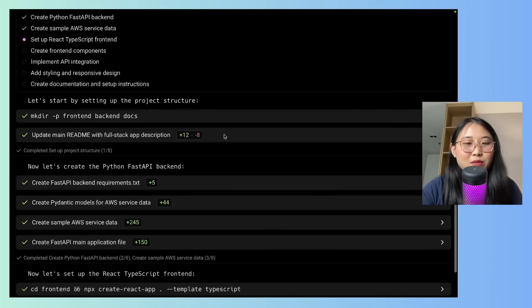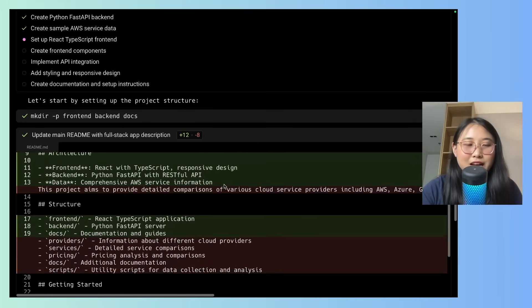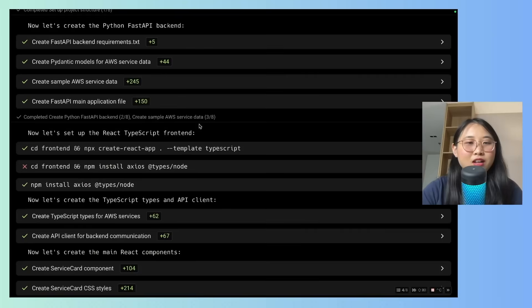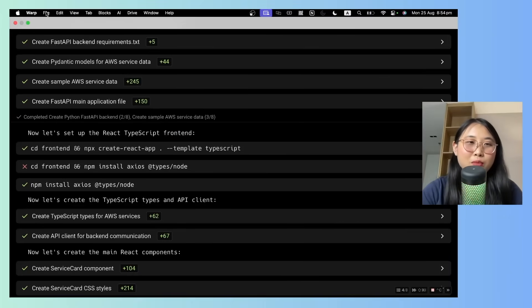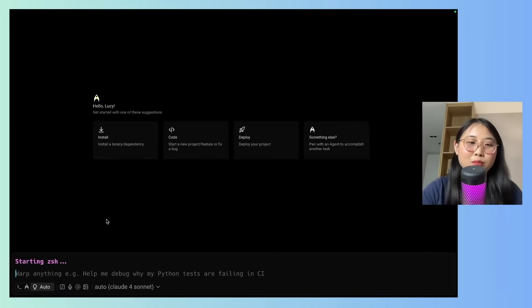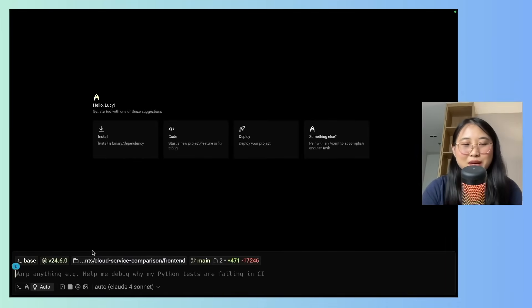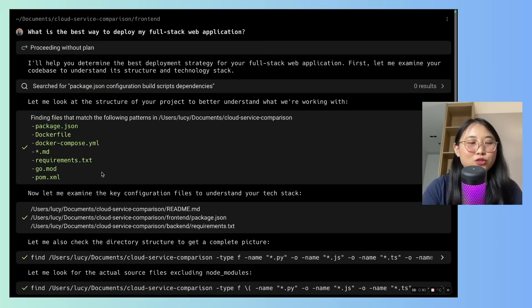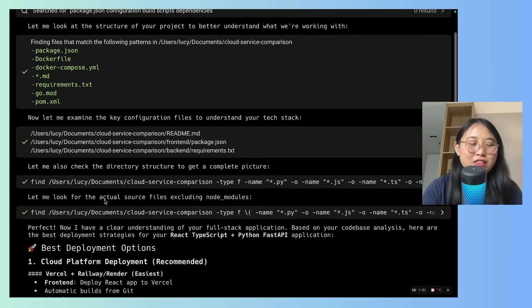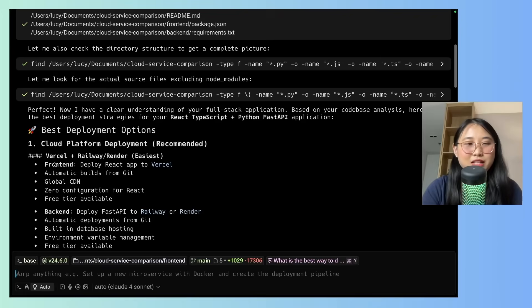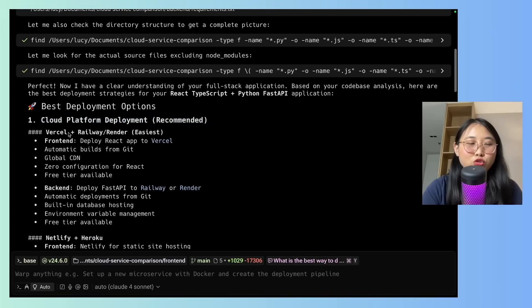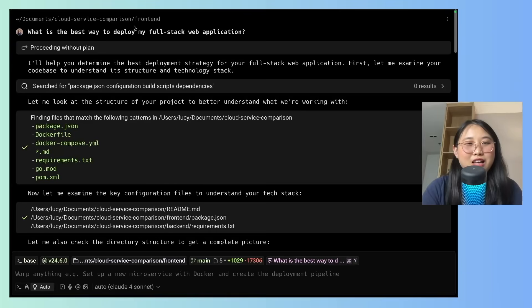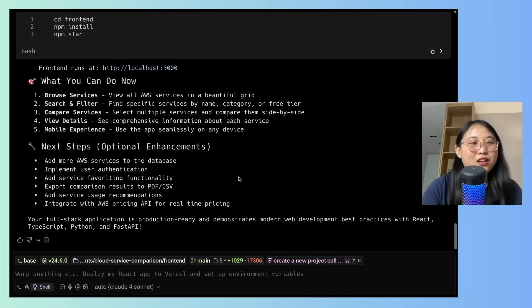By the way, every time it makes an update to a document, you can see the exact changes and the code difference. Now while the project is running, we can actually perform a concurrent task. So this will make use of the multi-agent feature. I'm going to ask Warp, what is the best way to deploy my full stack web application? Cool. So what it's doing here is examining my application and then providing some deployment options. The first recommendation is a cloud platform deployment. So we're going to try out using Vercel later to deploy our application. Having multiple agents is actually quite helpful, and you can actually just switch between the tabs easily.